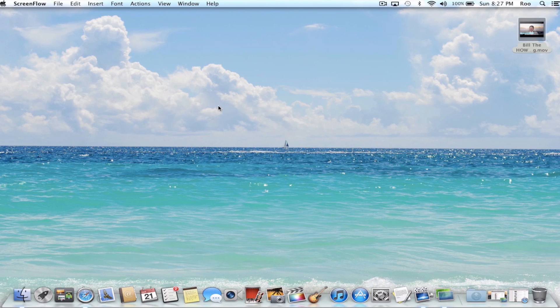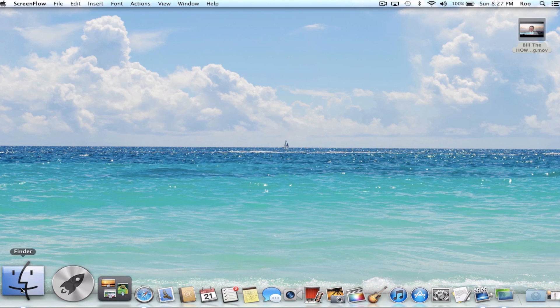Now this is Mac OS X Mountain Lion, and this is probably the same with previous versions of Mac OS X. Just go to Finder.